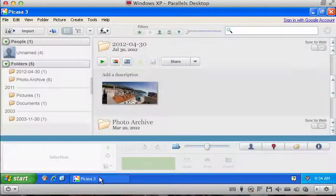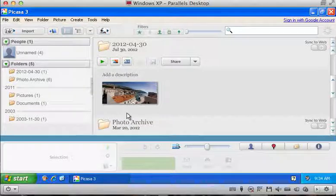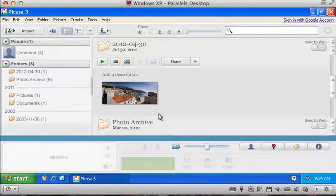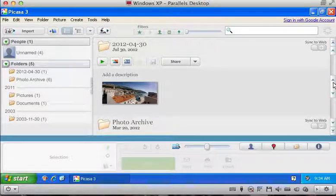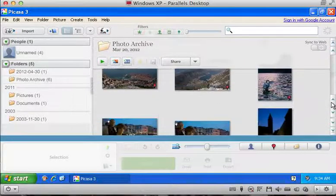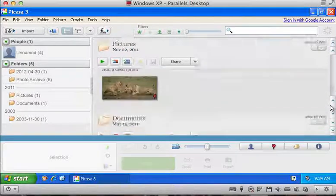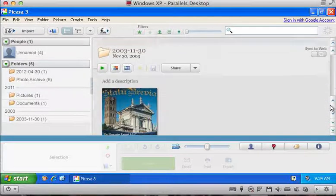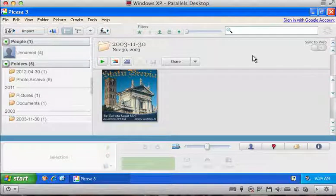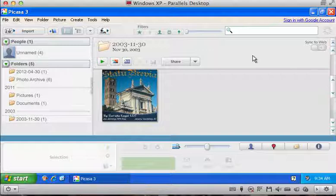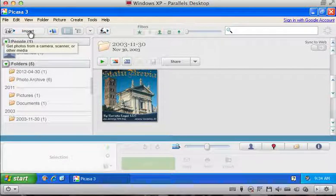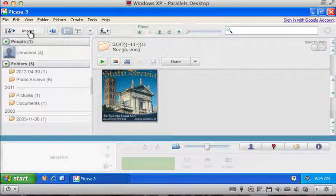Picasa will bring up a couple of dialogs when you install it, one of which is to search your entire computer for photos. The other is to just search the user folders for photos. I would recommend searching the user folders. And then it will import all your pictures from your system. And then once it's done with that, or even while it's doing it, you can click the import button here.